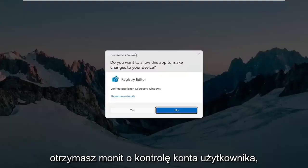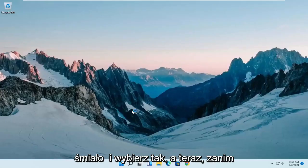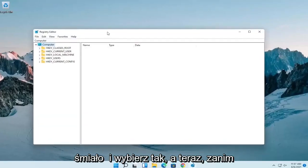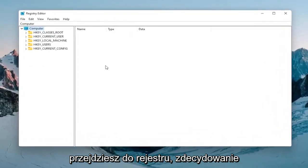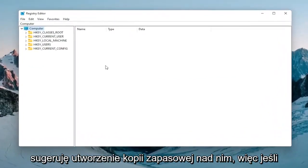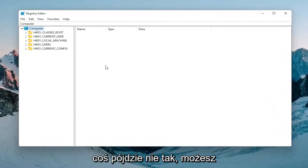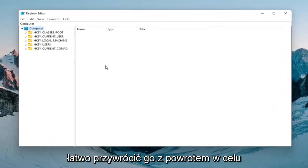If you receive a user account control prompt go ahead and select yes. Now before you proceed in the registry I would highly suggest you create a backup of it, so if anything were to go wrong you could easily restore it back.